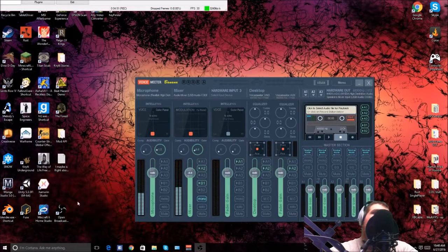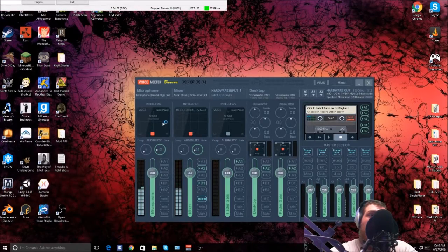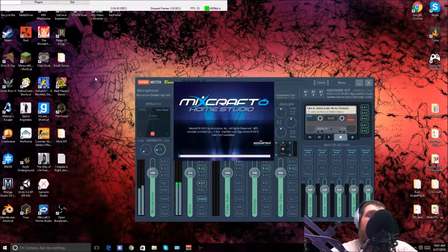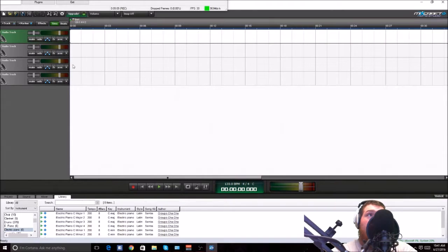If I want to use effects like guitar instead of using this, I'll use Mixcraft 6. You have to be careful when you do this — it gets more tedious if you want to use Mixcraft.